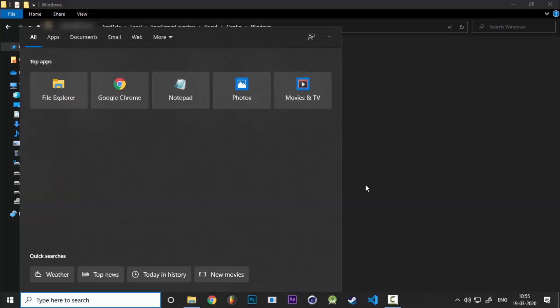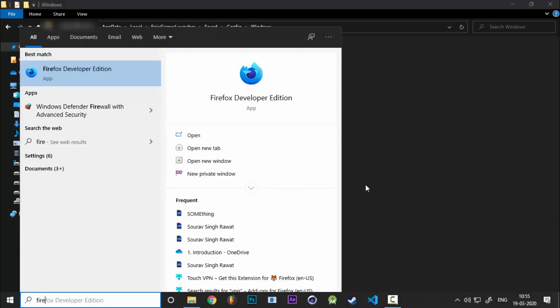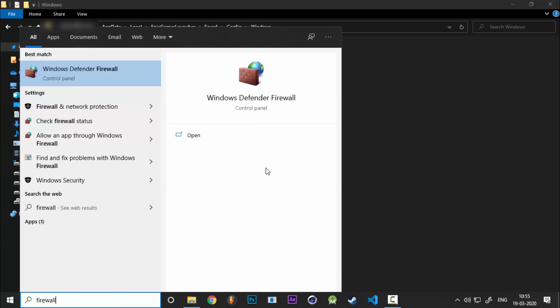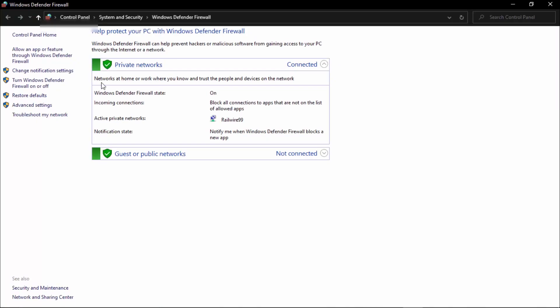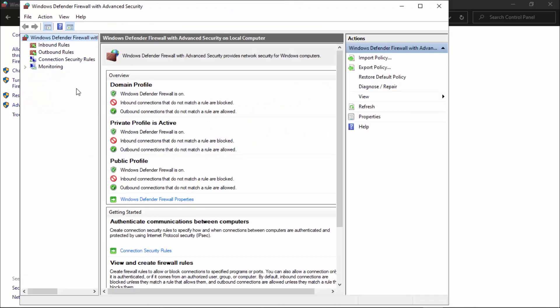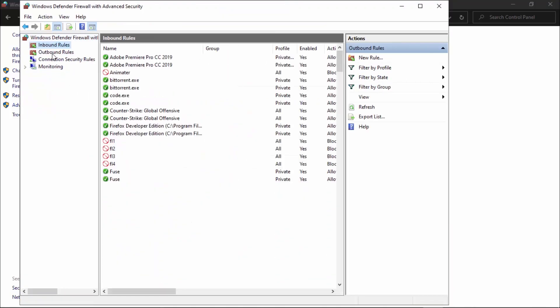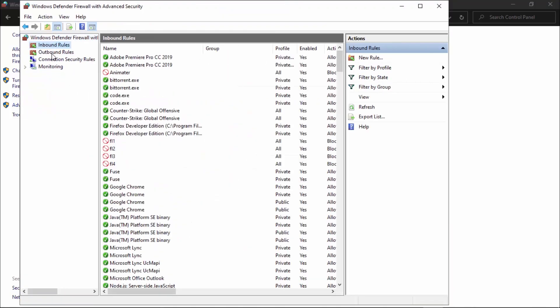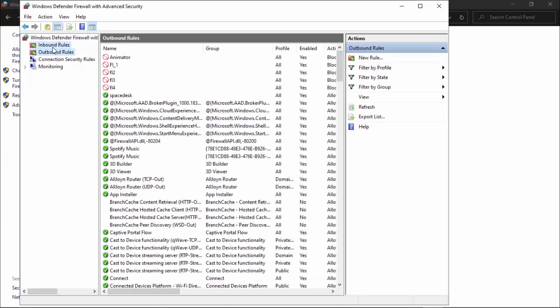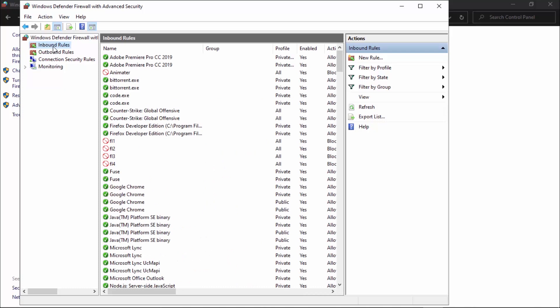The second thing that you need to do is head inside Windows Defender Firewall. Click on that, and here you're going to click on advanced settings. In advanced settings there are two things that we need to work on: inbound rules and outbound rules.